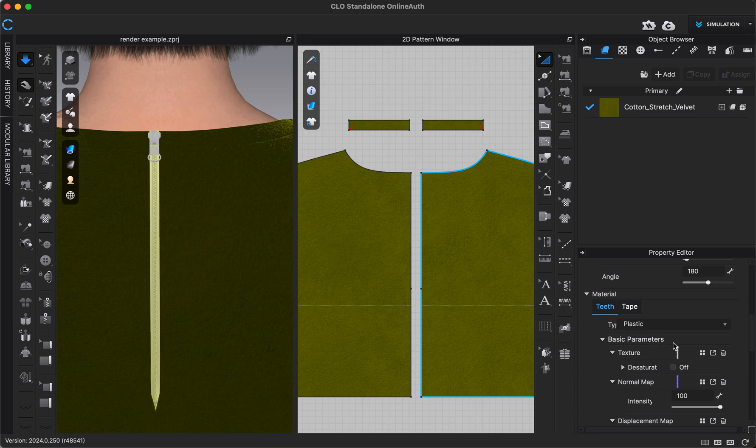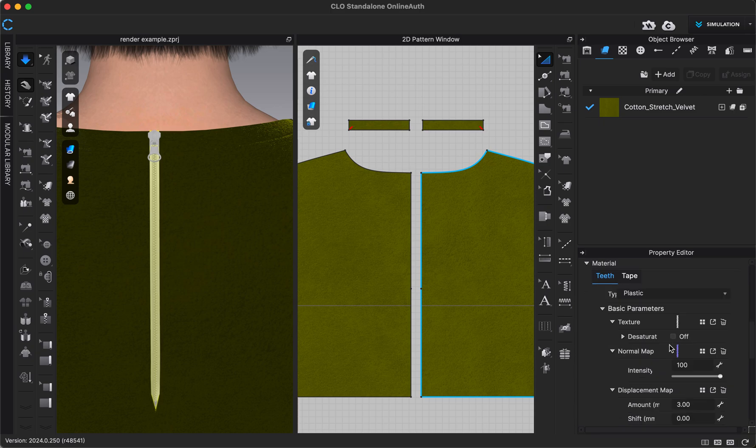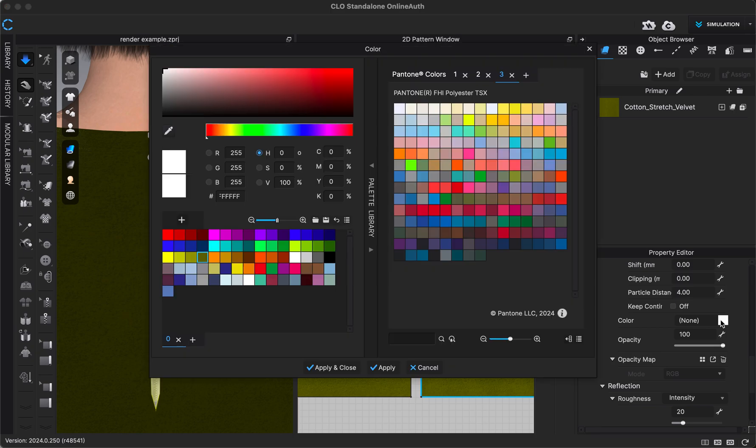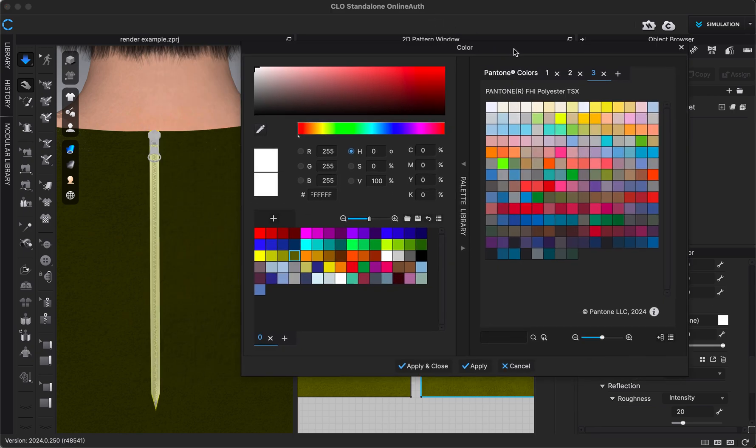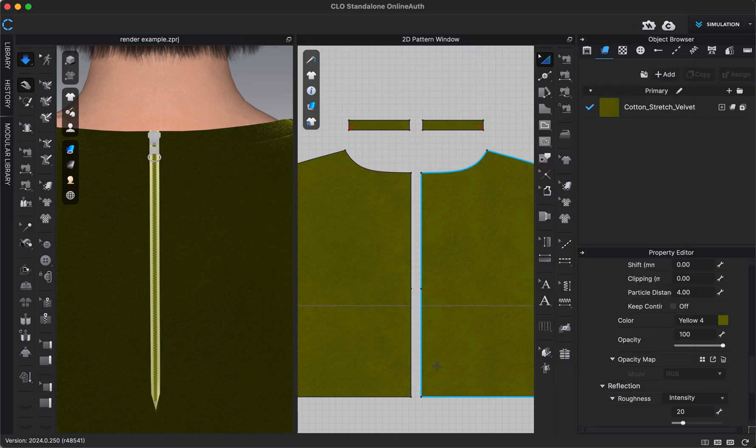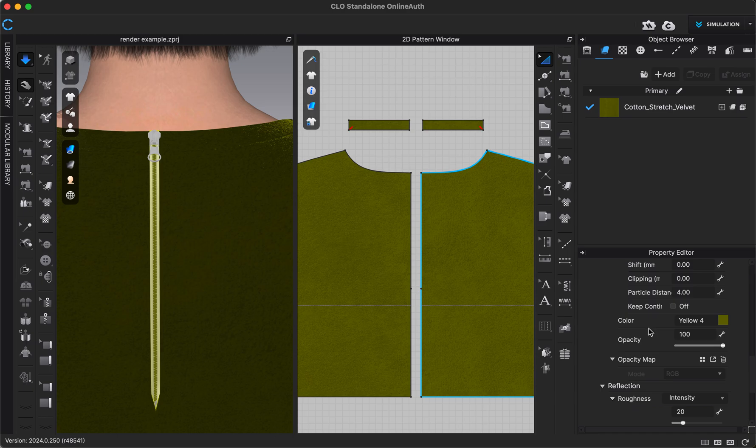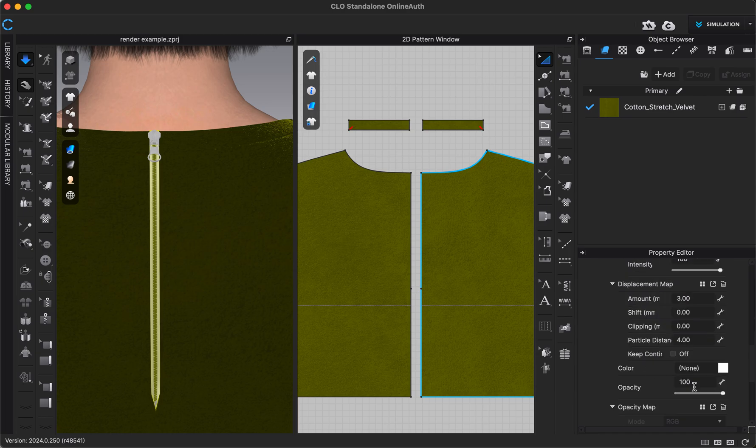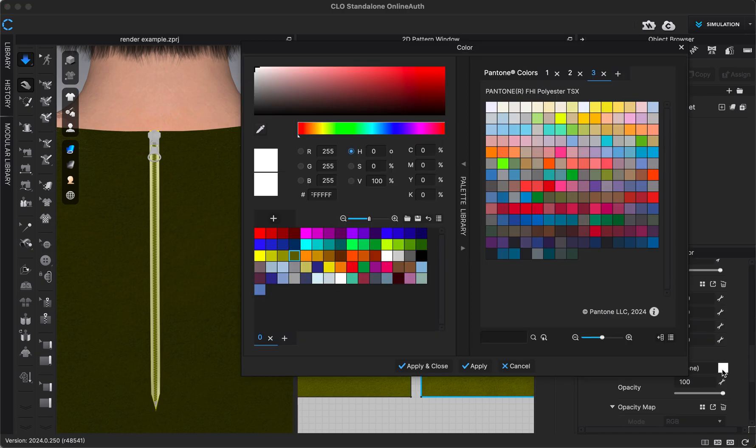We also have some options to adjust the color. So maybe I wanted it to match the color of the dress that I have. I can click on that. That will adjust the color of the zipper teeth because I'm in the teeth tab right here under material. But if I wanted to do the same thing for the tape, I could switch into that tab and adjust the color.